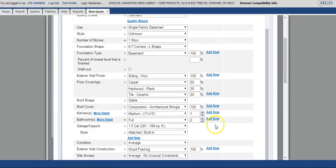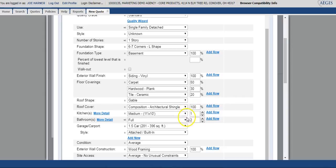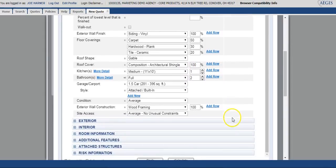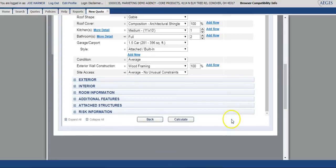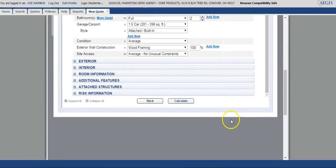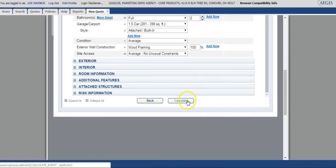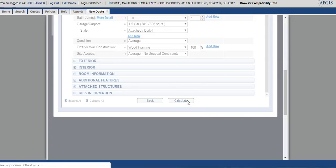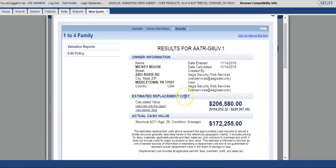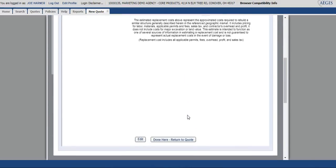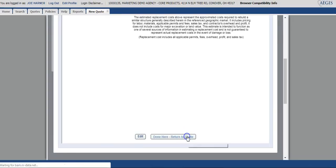You'll note on the side here that if you need to add or update or change information regarding a certain feature, this is where you would do that. Once you have the specifications as what they need to be, you'll then select calculate. The system will pull back the results for that valuation. It will give you the estimated replacement cost as well as the actual cash value. Once those values have been determined, you can select done here, return to quote.